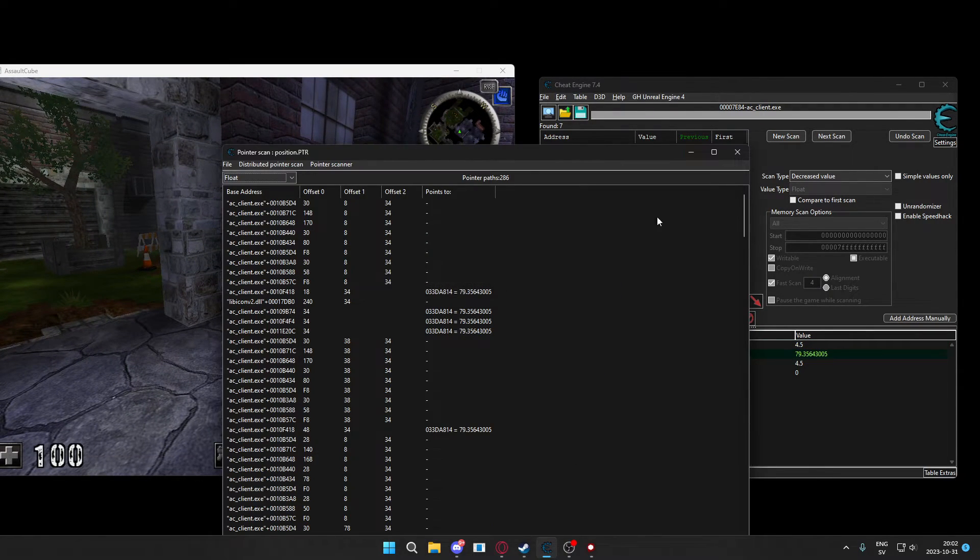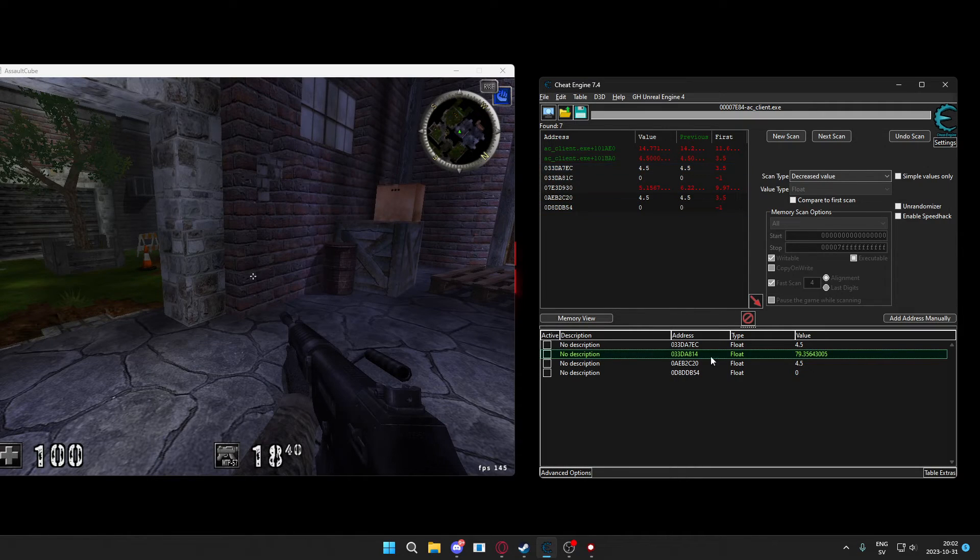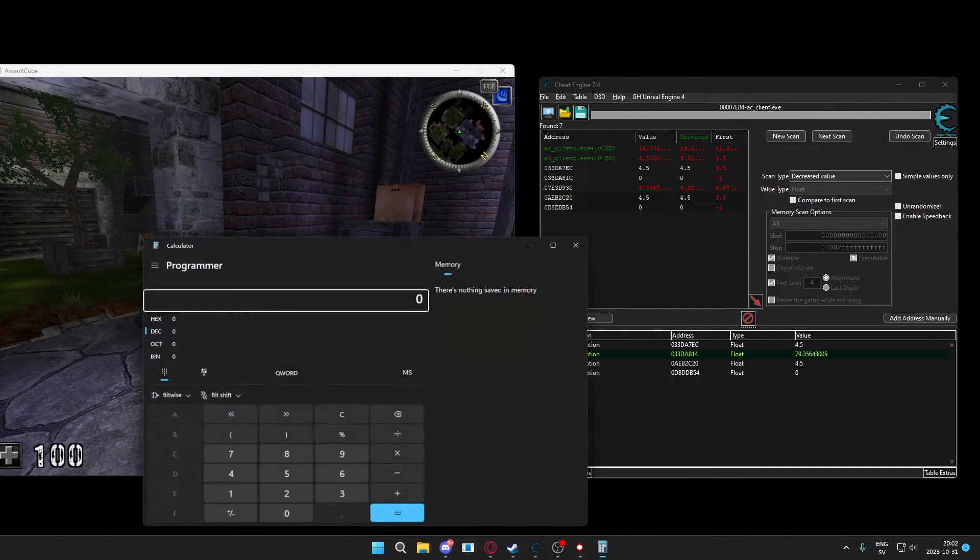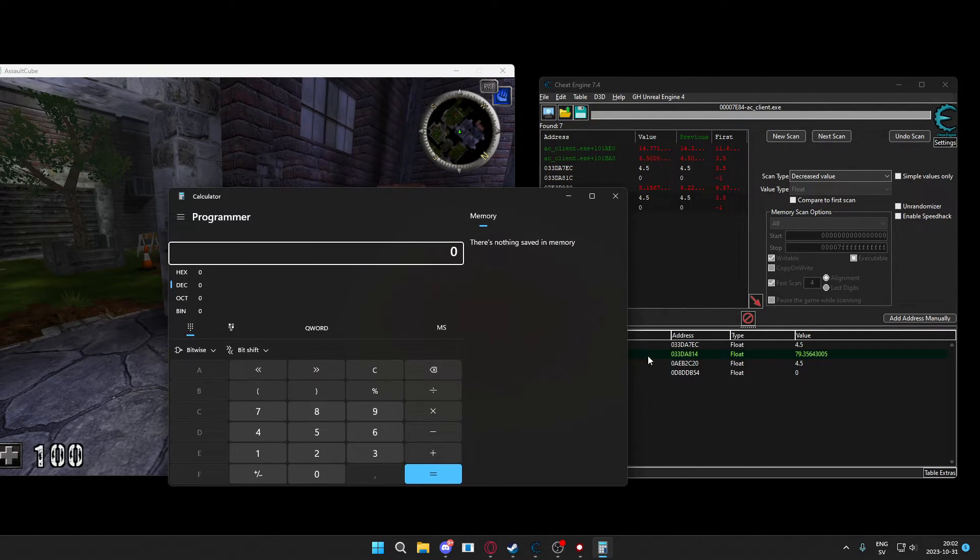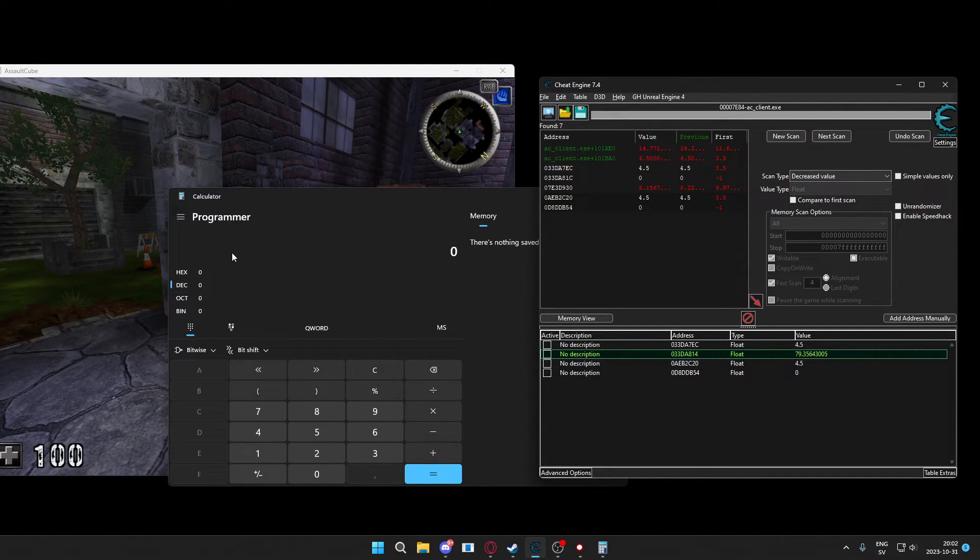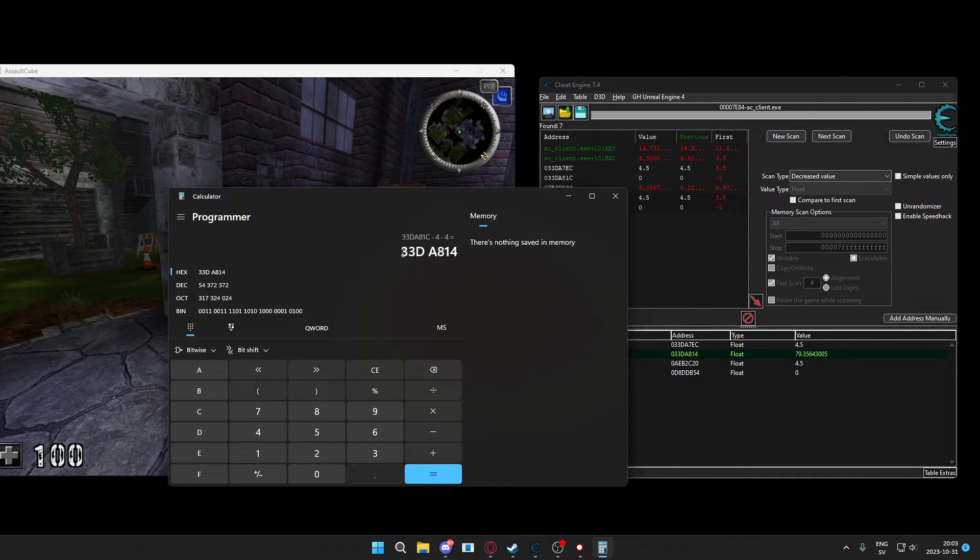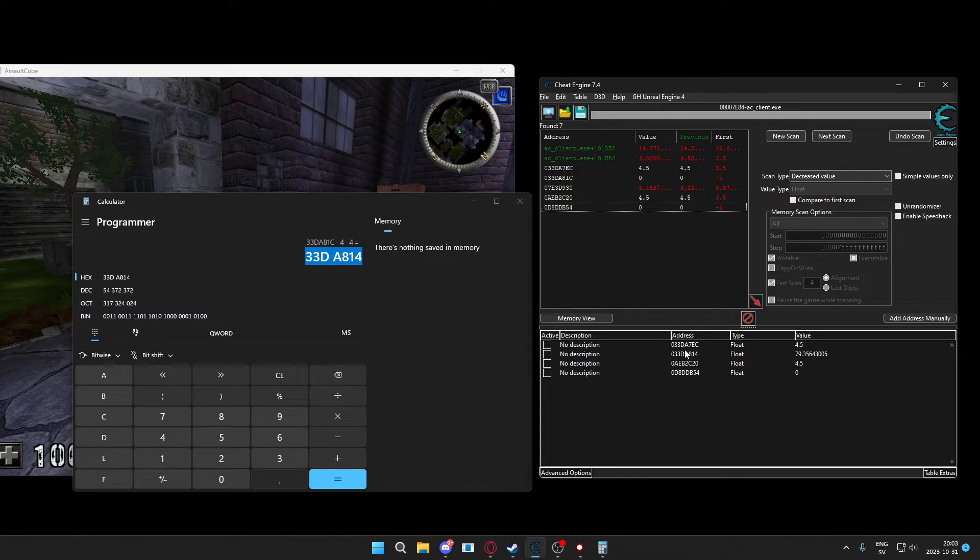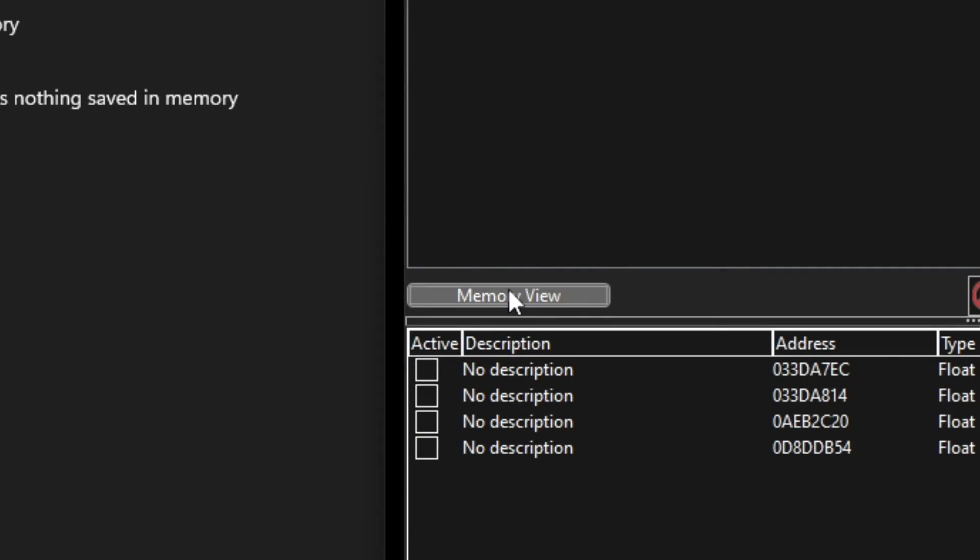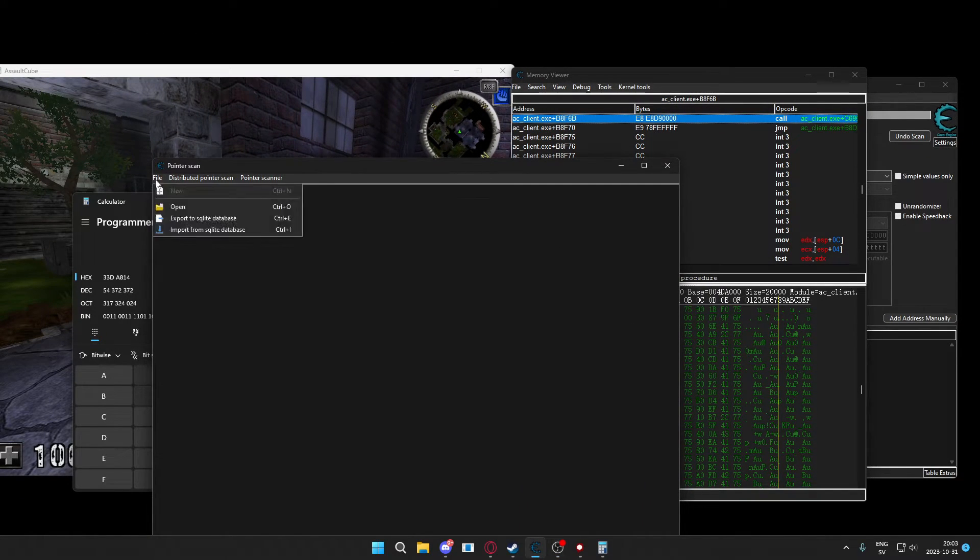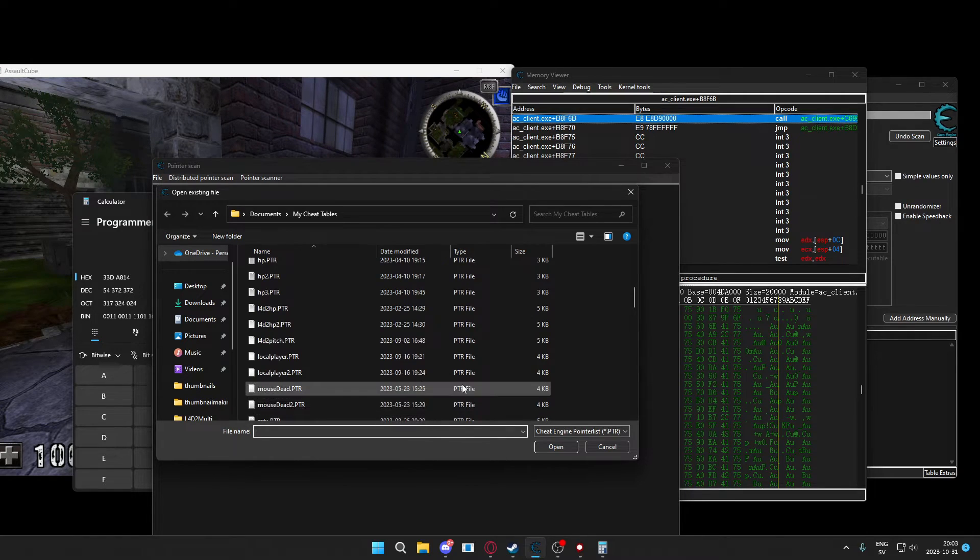I have now found the address again, but I would have to use the calculator to get the full address because the pointer scan won't work with subtractions in the text input. So we just take the calculation, put it in the calculator, get the address, remove the space, and then search for the new address within the pointer scan. I accidentally closed down the pointer scan, so let me open it up with the memory viewer.